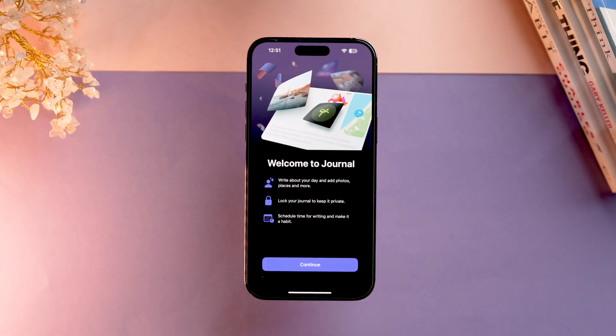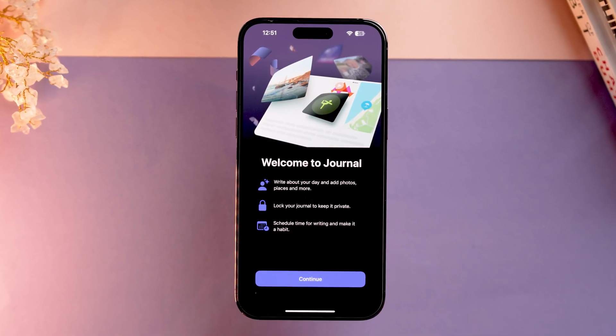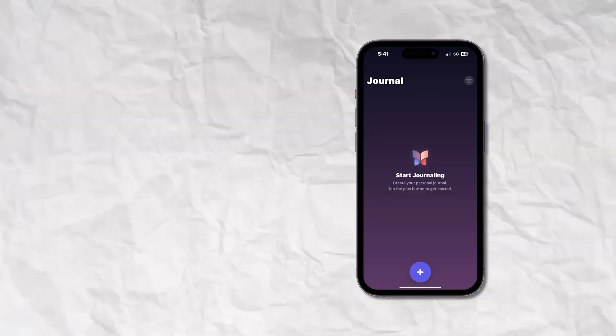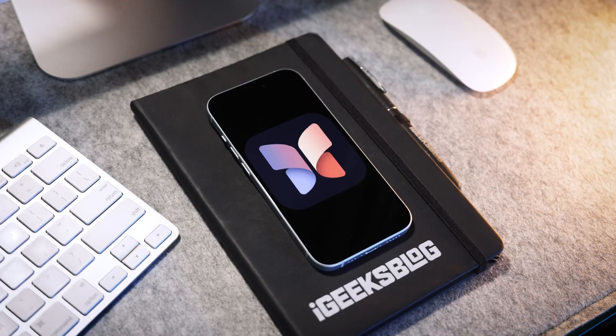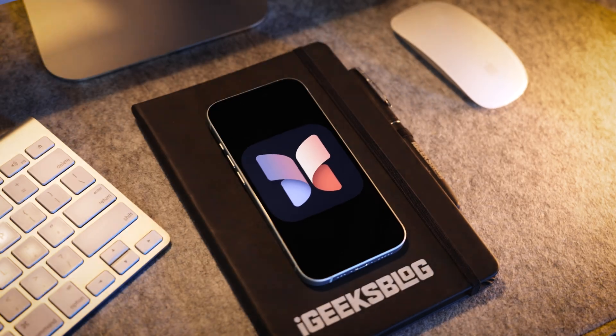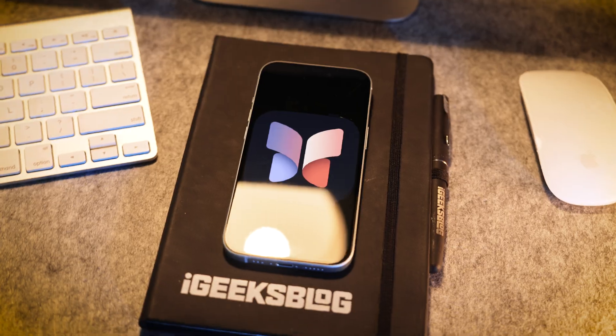Hey guys, what's up! This is Hardik, we are iGeeksBlog, and today we are going to talk about the Journal app which iPhone has to offer. The app was launched with iOS 17 but rolled out with iOS 17.2, and today we are going to talk about everything — how to use it, how it can be useful, and more.